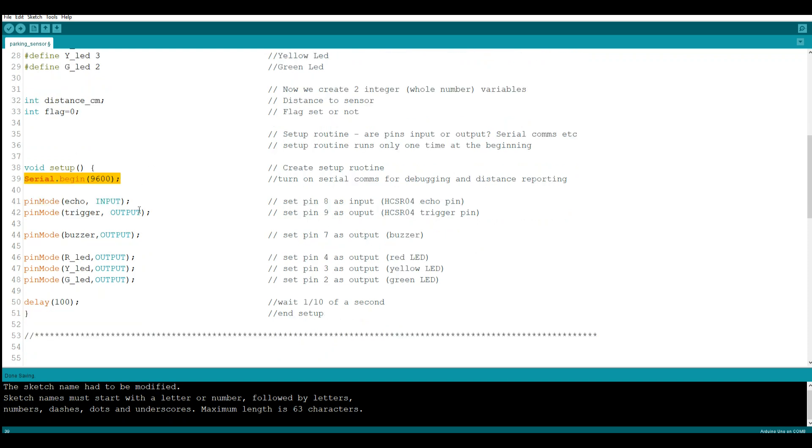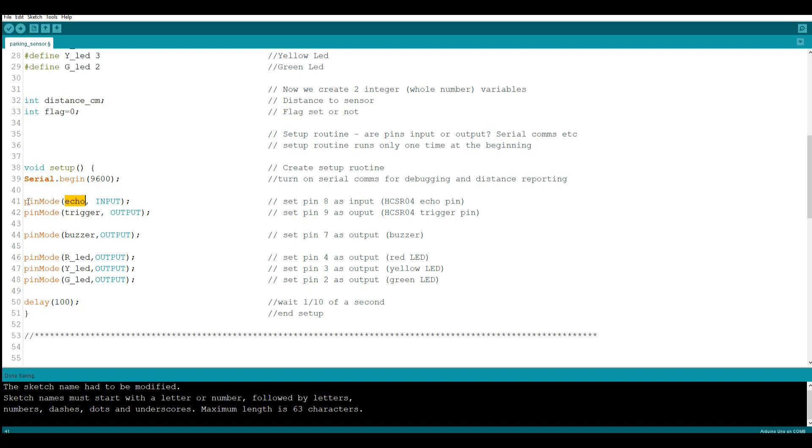So now we're going to set up the Arduino itself and tell it how we want the pins to behave, whether they are input pins or output pins. And we do that with the pin mode command. So the first thing we say is pin mode, then in parentheses we tell it which pin. Now you remember up top we did that define and we said echo is pin number 8. So wherever we say echo, it knows it's pin number 8. So we say pin mode echo, which is 8, is an input. Pin mode trigger, which is 9, is an output.